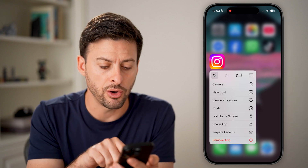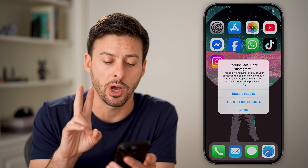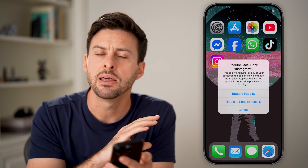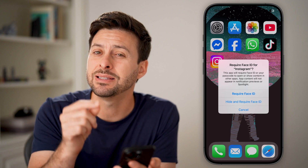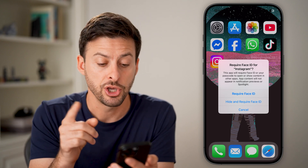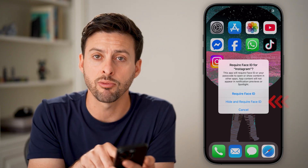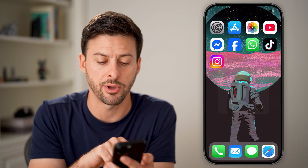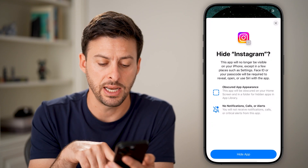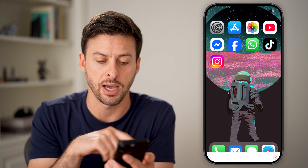Tap on 'Require Face ID' and it gives you two options. It says 'Require Face ID', which just locks down the app but doesn't add it to the hidden folder. You want to choose 'Hide and Require Face ID'. Once I tap on that, you can see it says 'Hide Instagram' and I can tap 'Hide App'.